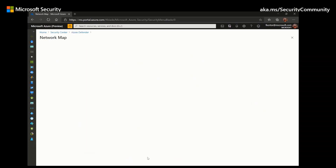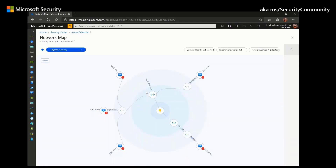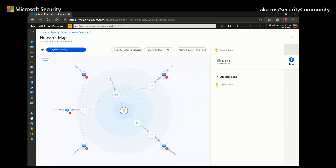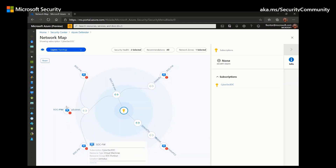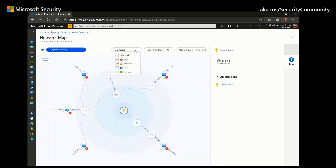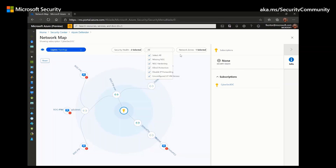Finally, we have the network map, which is very interactive. The topology map starts with your subscription represented by a key icon, and the inner circle shows all your VNets within the subscription. The next circle shows all your subnets, and the last circle shows all your virtual machines. The lines in the map show how all these resources are associated with each other, allowing you to see how your network is structured. The map can also be filtered by security health, recommendations, and network zones.